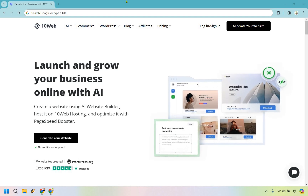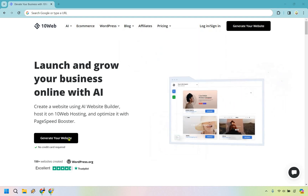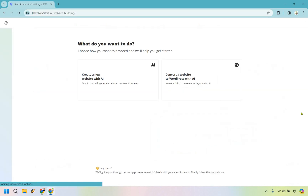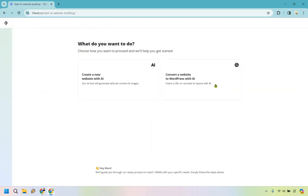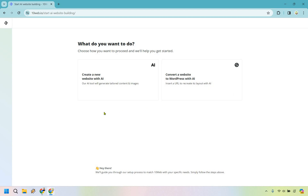Here I am at the website. I've already done a tutorial video about cloning a website — pretty easy to do — but we want to talk about the AI Builder, so let's create a new website with AI.